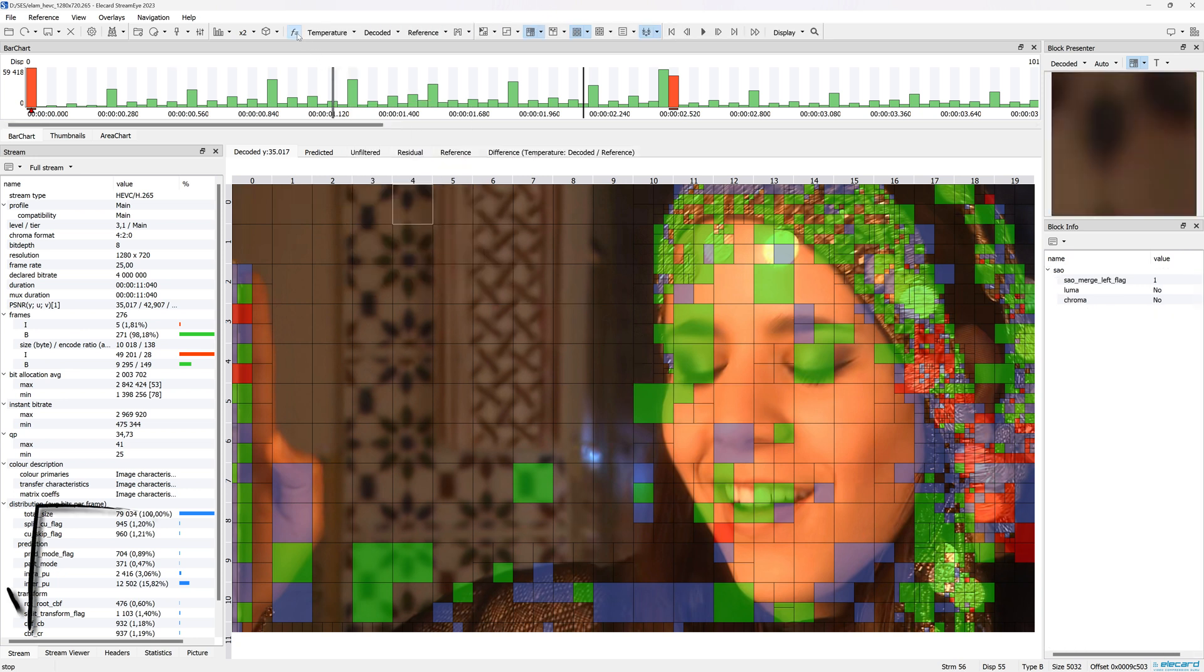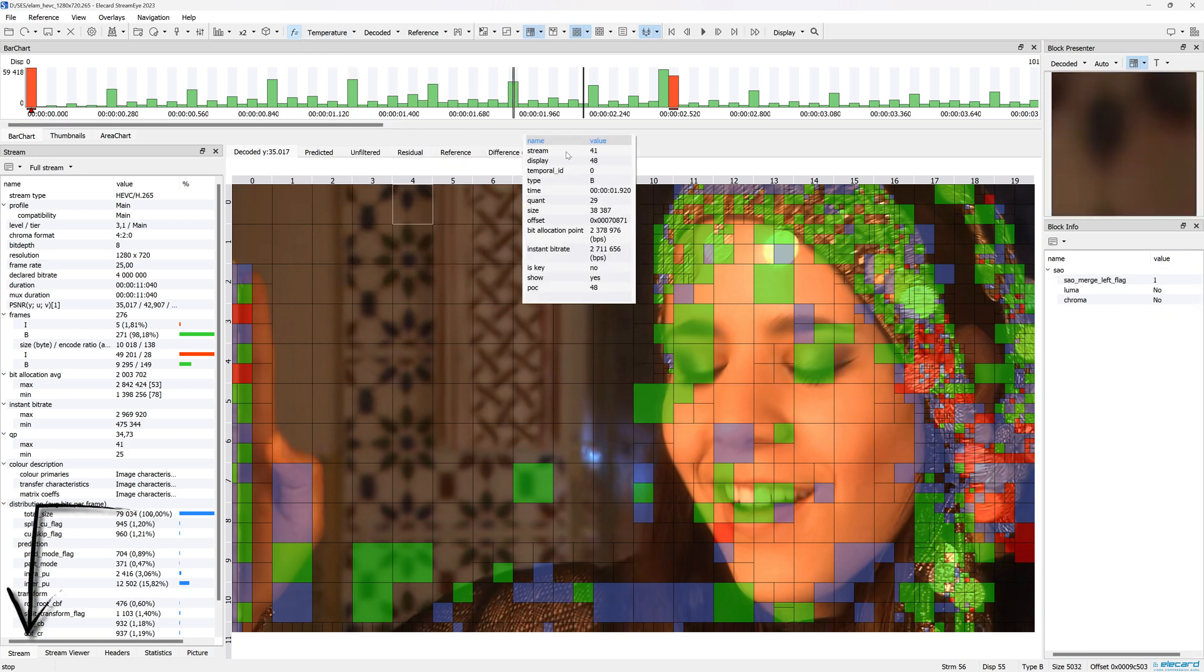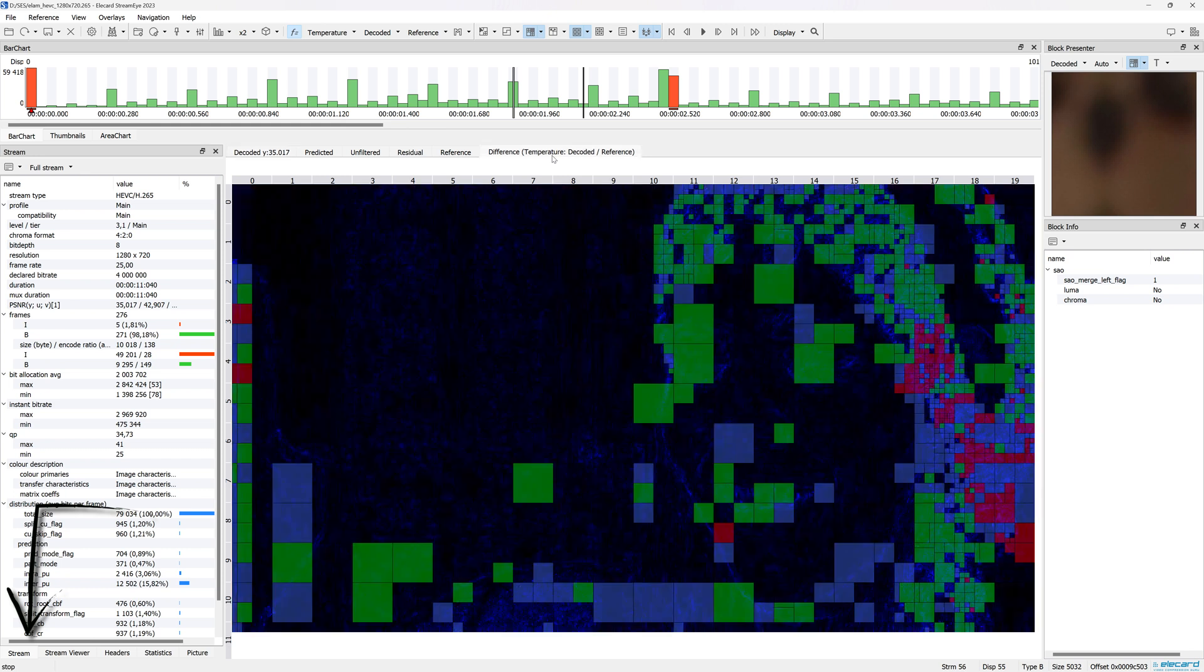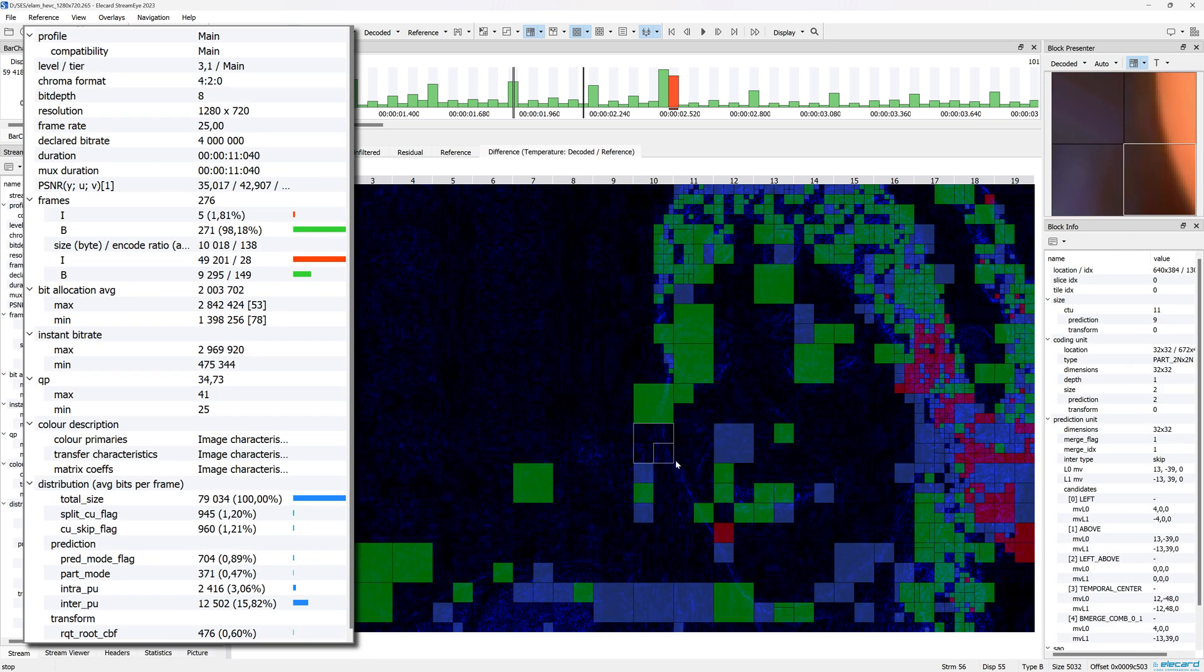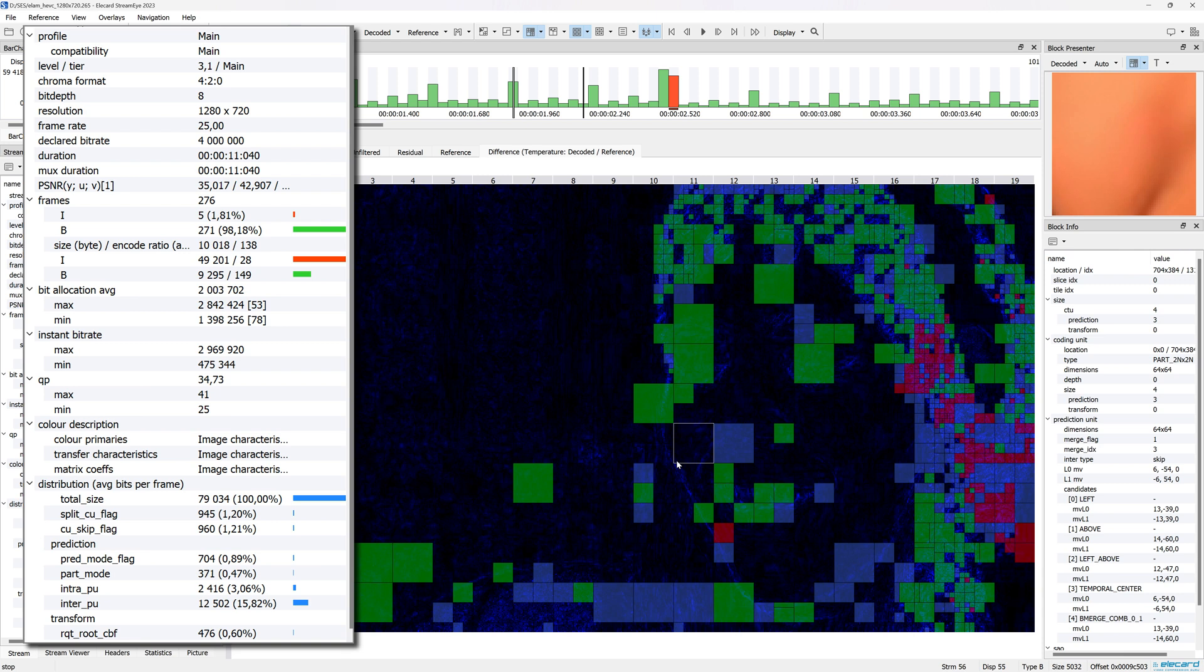Let's check the information about the video in the Stream window. Here are the main parameters for the entire video stream: format, resolution, frame rate, bitrate, quantization, etc.